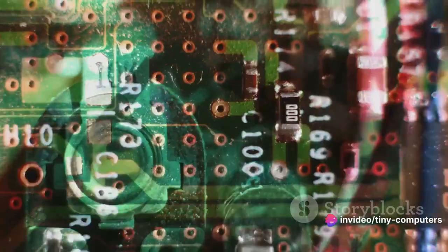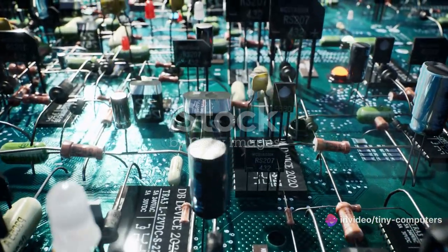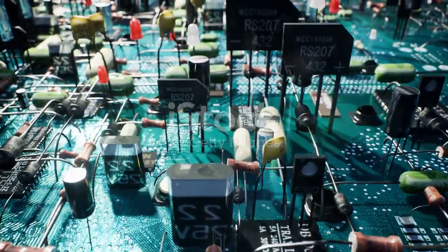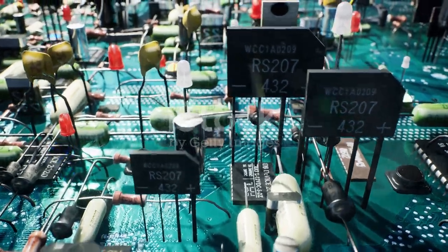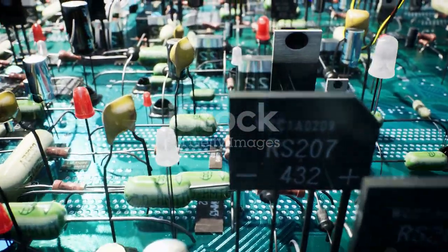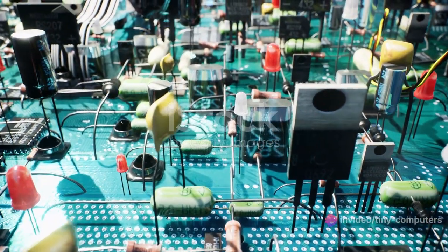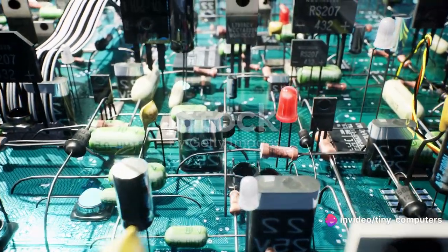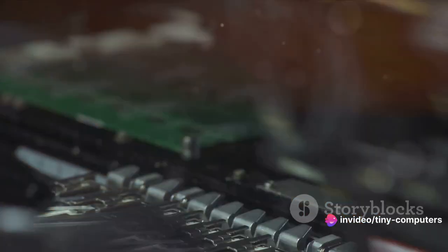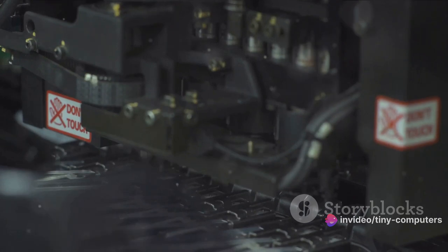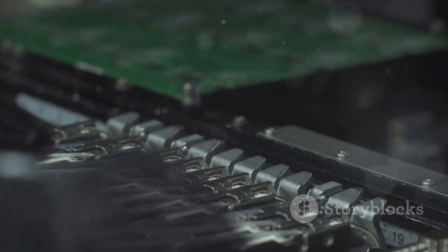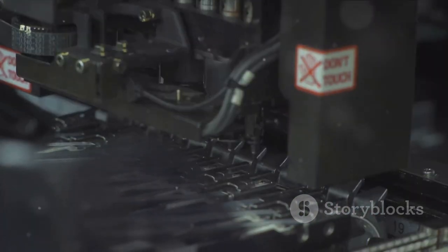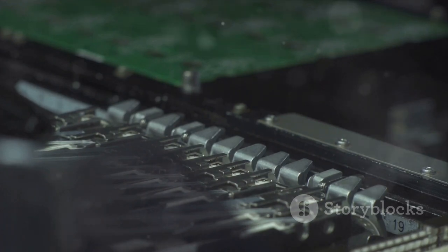However, everything changed in the 1940s with the invention of the transistor. This tiny device, no bigger than a grain of rice, could do the same job as a vacuum tube, but in a much smaller space and with less power. This was a game-changer. The first transistor-based computer was built in the 1950s, and it marked the beginning of the era of modern computers.